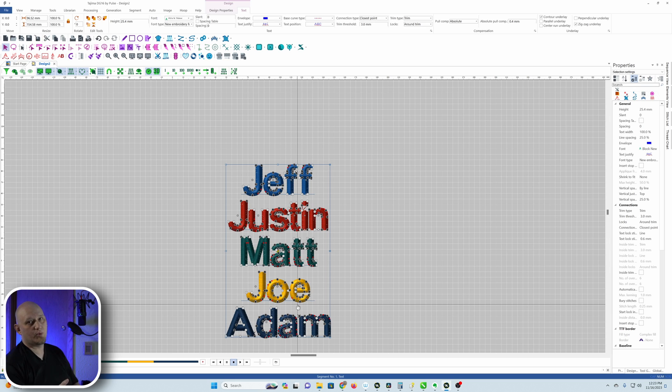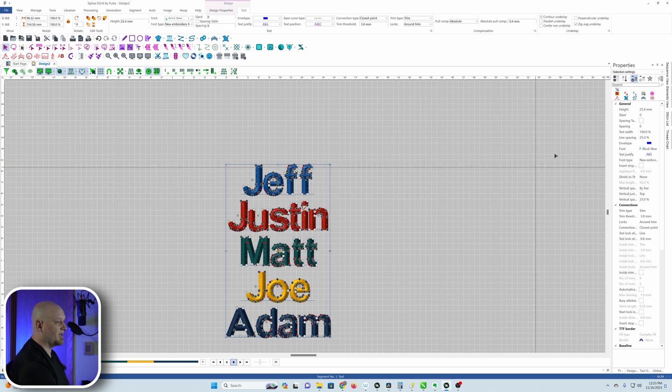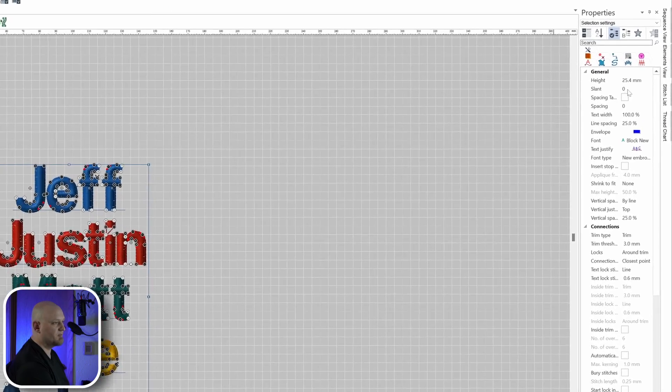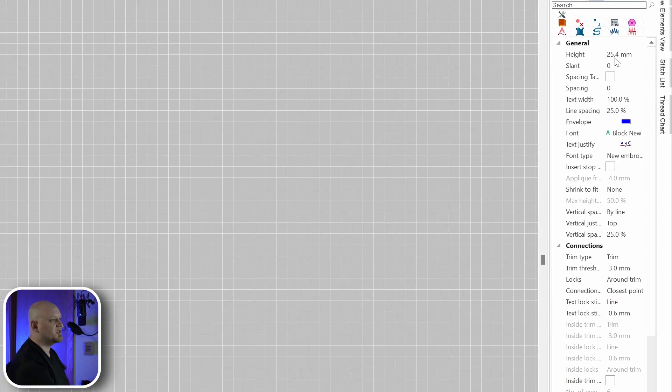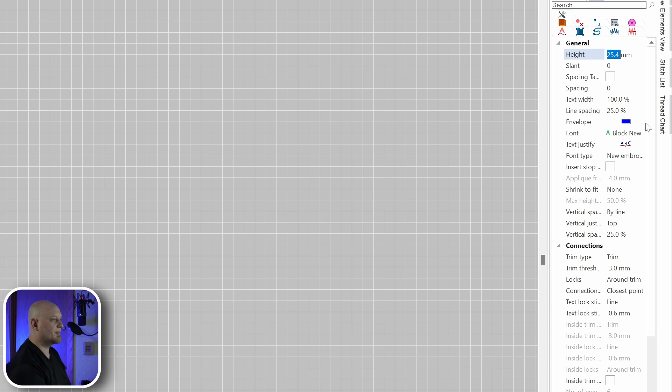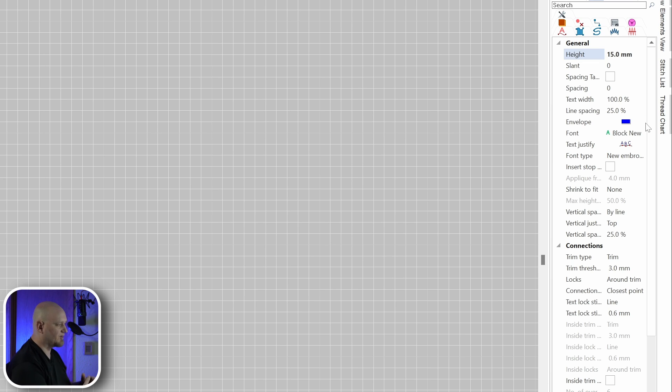The next thing we want to do is make sure that we're going to set our height that we want our text to sew at. Right now it's at 25 millimeters, which is roughly an inch. I'd like to set that a little bit lower, so I'm going to put it down to let's say 15 millimeters, and that's going to shrink up our text.